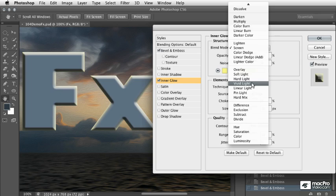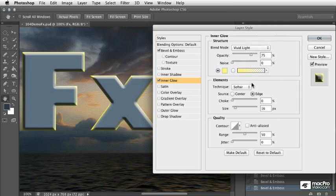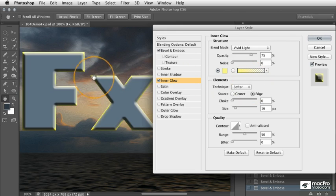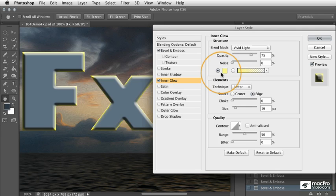If I go ahead and choose vivid light for this example, you can see we get a really intense effect but it's not quite reaching all the different edges of the letter.